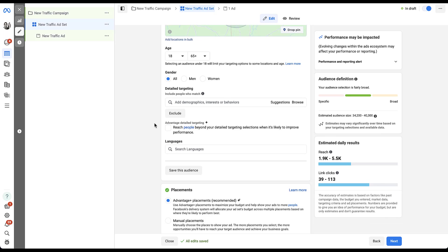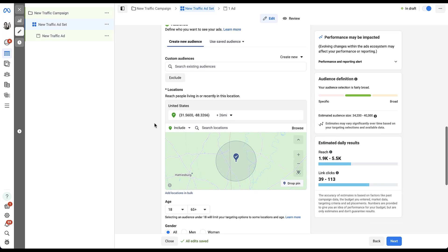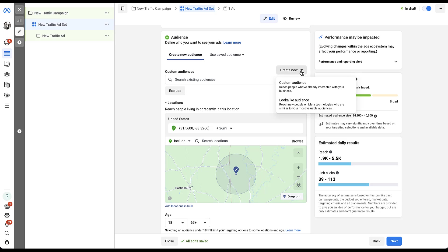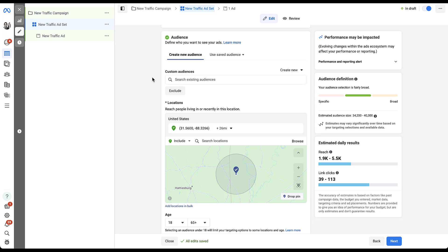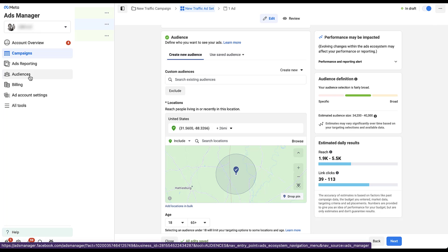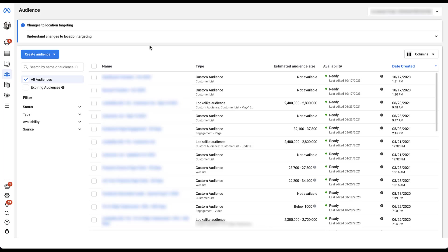That brings us to our last type of targeting — custom audiences. You can create a new custom audience, and there are two types: a custom audience of people who've already interacted with your business, and a lookalike audience, which is how you reach new people who are similar to your most valuable audiences using Meta technologies. To show you where those are set up, we're going to go to the audiences page from the main menu, where you'll be able to create those custom and lookalike audiences.